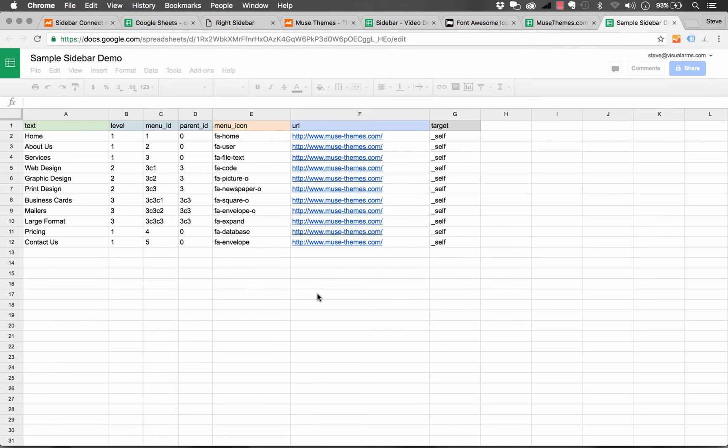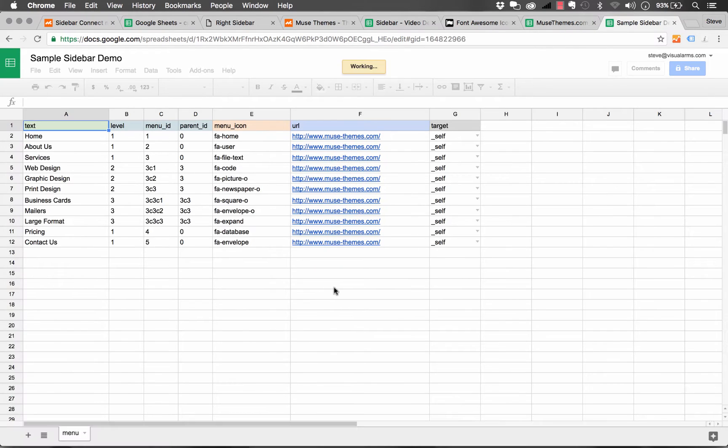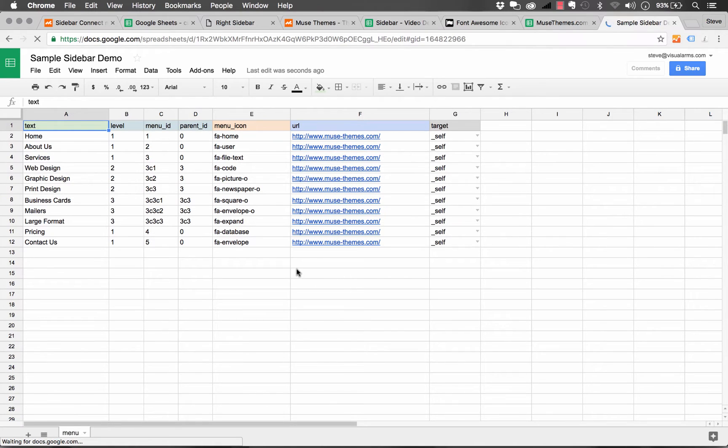So now it creates a fresh copy of that spreadsheet. And now you can begin editing the spreadsheet.